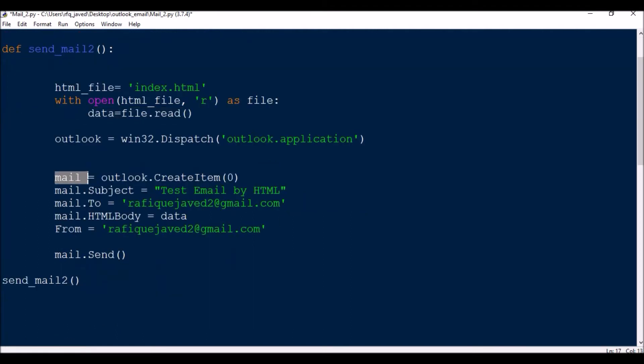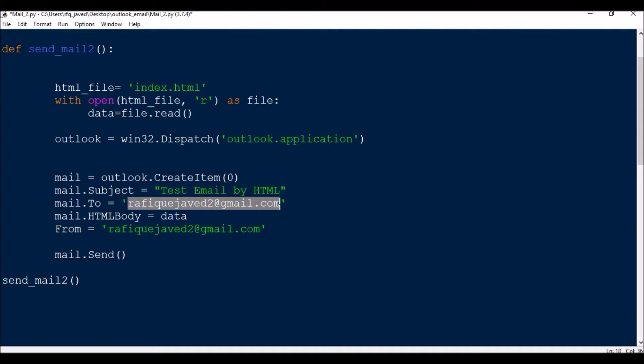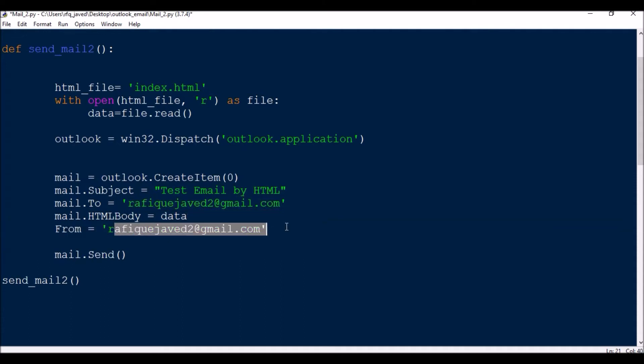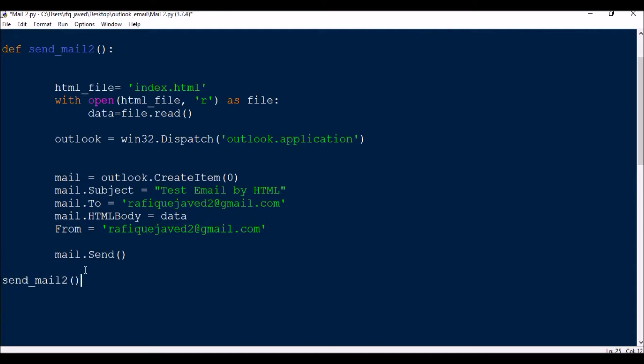Then simply mail = outlook.CreateItem(0). Then what is the subject: mail.Subject, mail.To to whom you are going to send, mail.HTMLBody since I'm going to send as an HTML format, so mail.HTMLBody = data, From = the sender email. Now mail.Send, then I'm just calling the function. Let us see how we can run it.